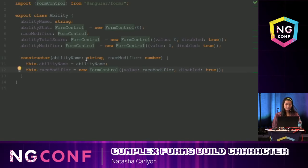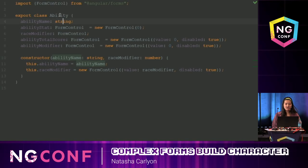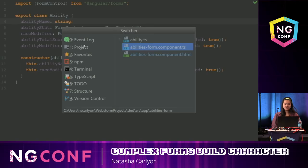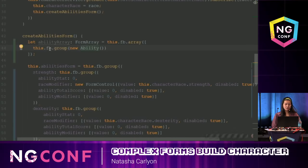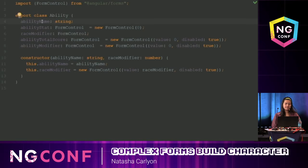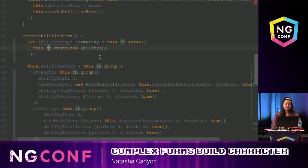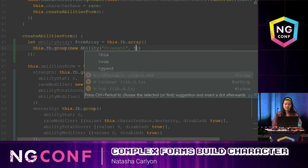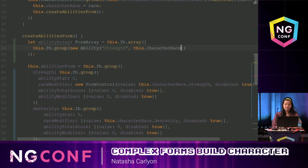I have my four familiar form controls and I'm passing in the race modifier. There's also something new here: the ability name, which is a string in the context of the class. But as soon as I pass that into my form group, that ability name will transform into a form control, which you'll see later. So let's go ahead and create those ability classes — the ability name is strength.